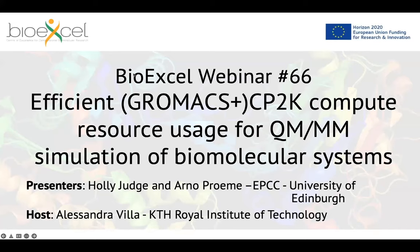Good morning everybody to the BioExcel webinar number 66. Today we have Olly Judge and Arnaud Proum speaking about efficient GROMACS CP2K compute resource usage for QM/MM simulation of biomolecular systems. Olly and Arnaud come from APCC from the University of Edinburgh. I host this webinar. I'm Alessandra Villa from the Royal Institute of Technology.